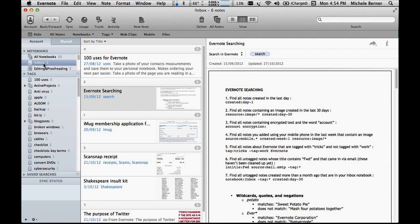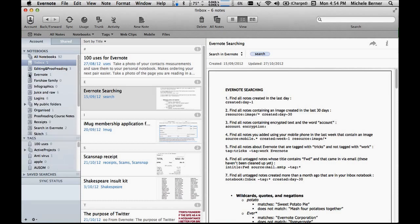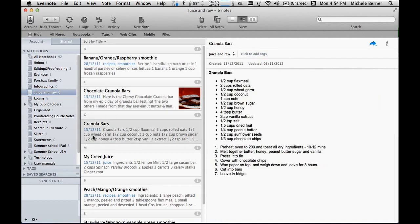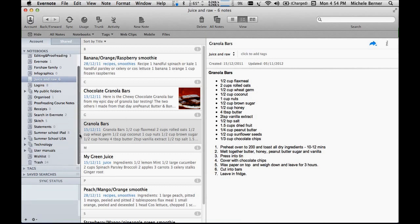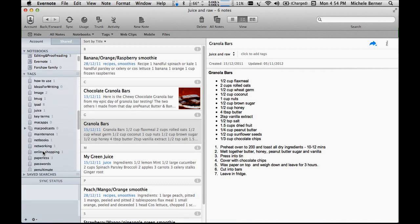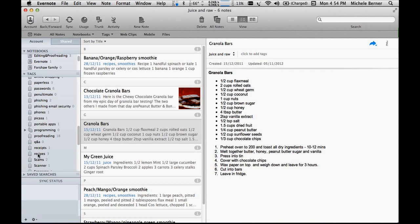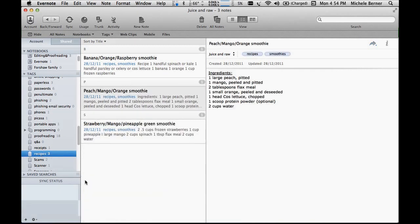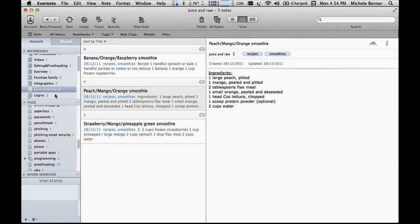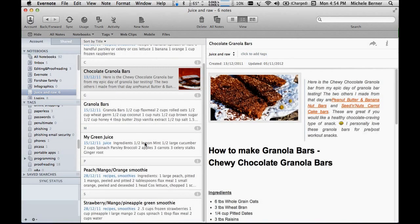Immediately it leaves the inbox. If I wanted to make it a bit easier, I could put the tags in first and then change the notebook. Let's go to the notebook juice and raw, which is where those two have gone - chocolate granola bars, granola bars. I do need to put a tag on them. I have a tag for recipes, pretty sure I do. Let's go back to tags, and there is a tag for recipes and there's already three in there. But the two that I just put into that folder are not in there.